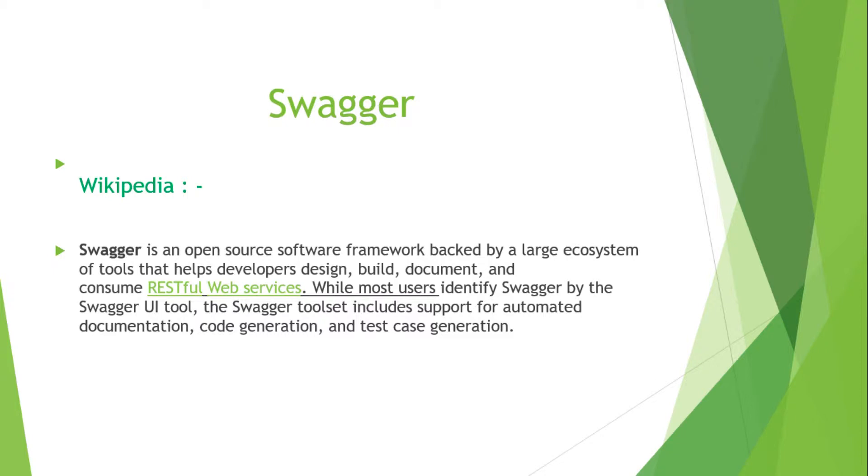There is one more statement that says, while most users identify Swagger by the Swagger UI tool, the Swagger toolset includes support for automated documentation, code generation, and test case generation.